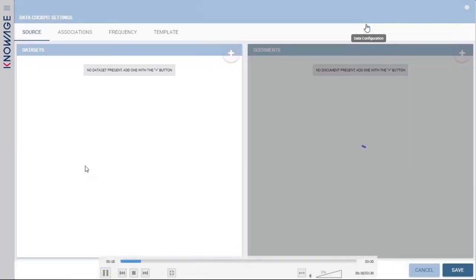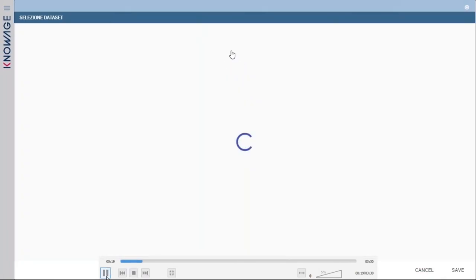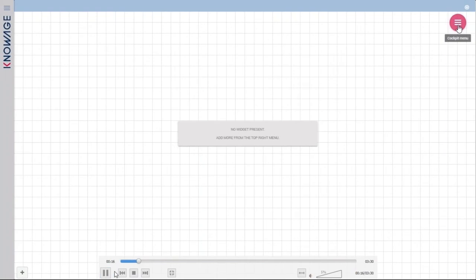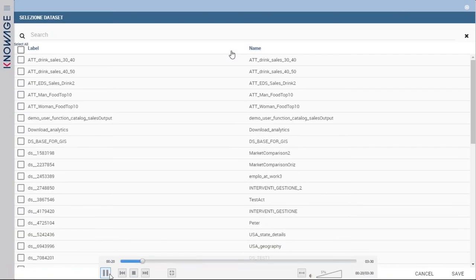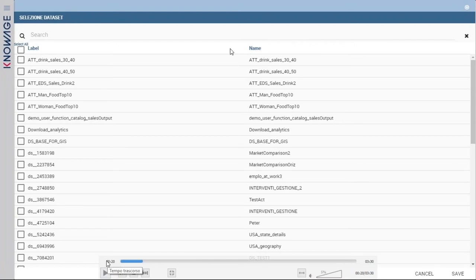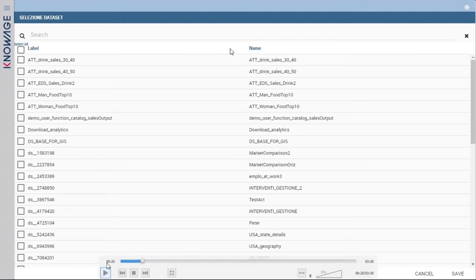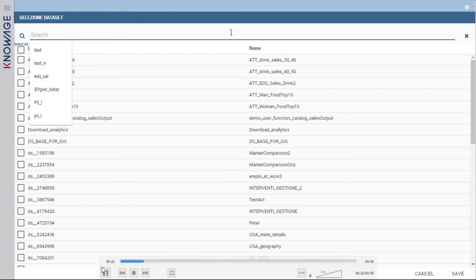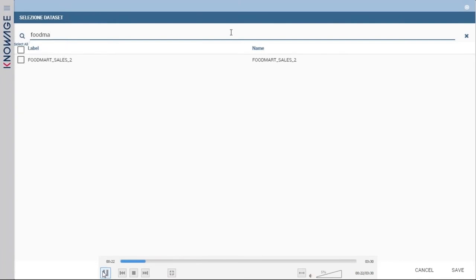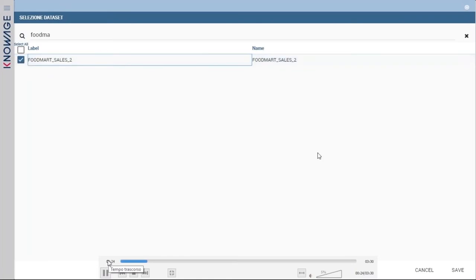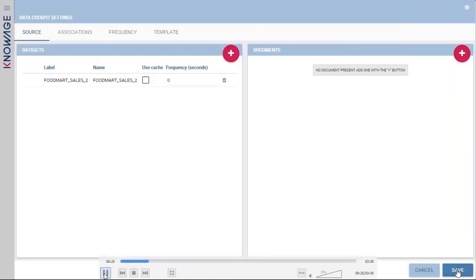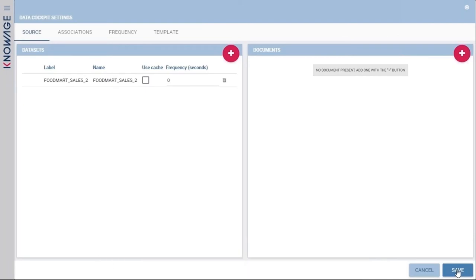Let's see how to add a dataset inside a KnowAge cockpit. There are two sections: on the left is the dataset section. Clicking the button, you go to the list of all datasets available for the end user — datasets created by the end user themselves, and datasets made available by the technical user. In the search area, you can search for one or more datasets of interest, click on them, and then save to add the dataset to your cockpit.